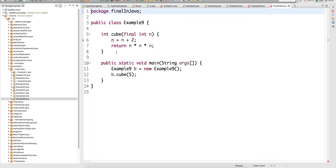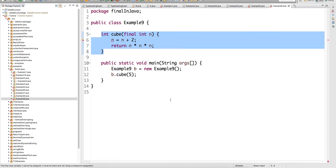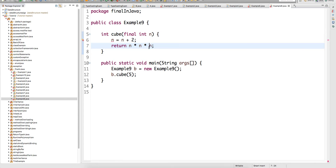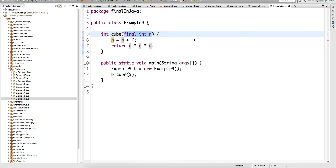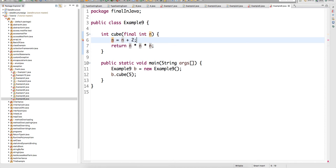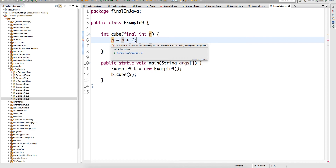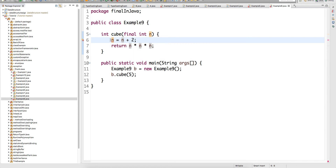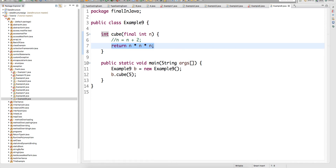Look at here — there is a method called cube method which does some calculations, and my method local variable is of type final. So when I try to change this variable, it will tell you that you cannot change that. The final variable n cannot be assigned — it must be blank or not have a prior assignment. So this is not possible, you cannot change that.